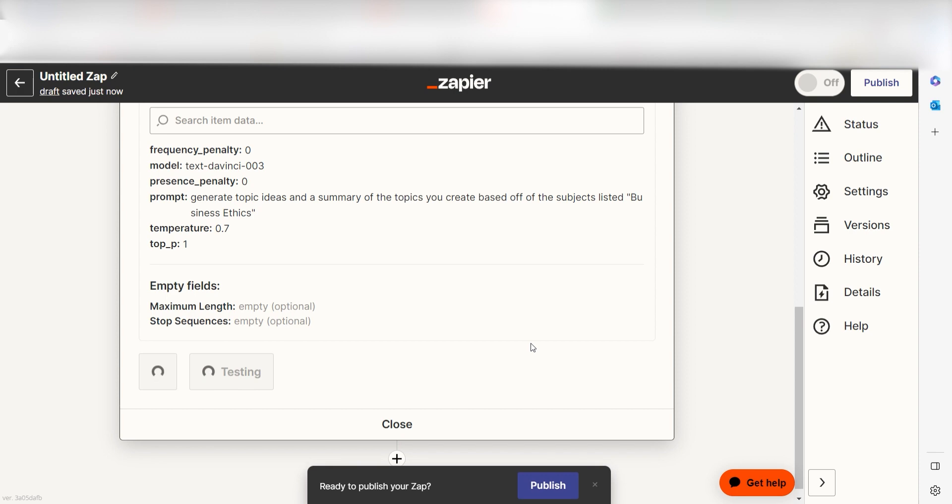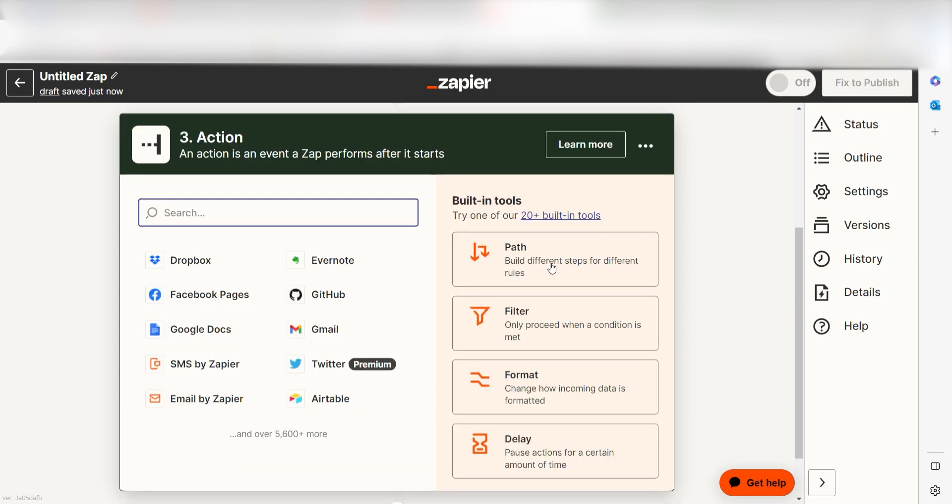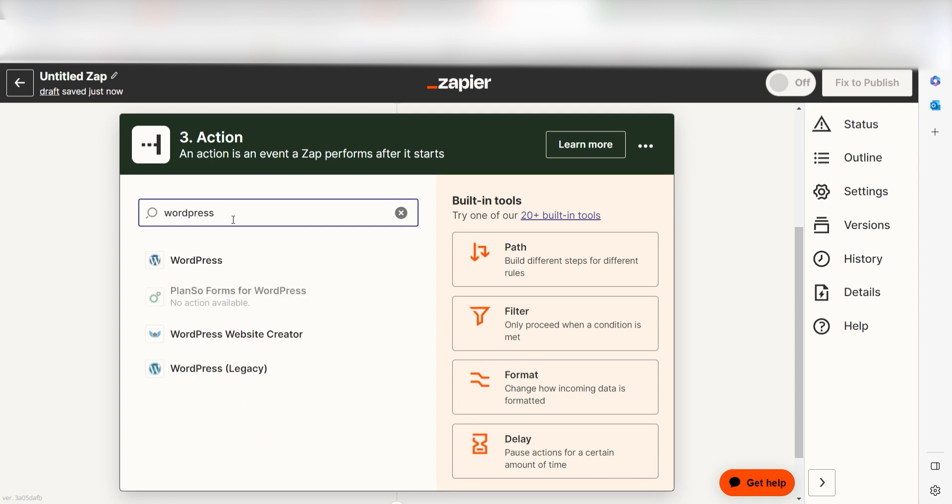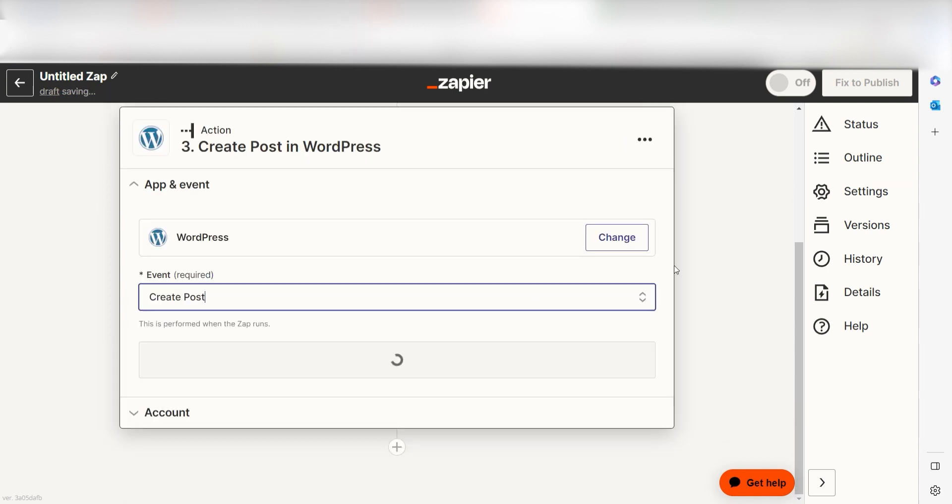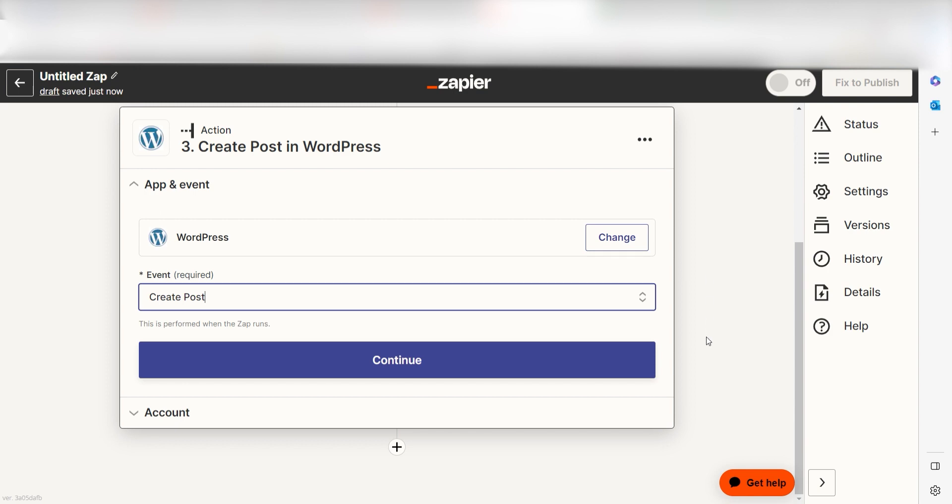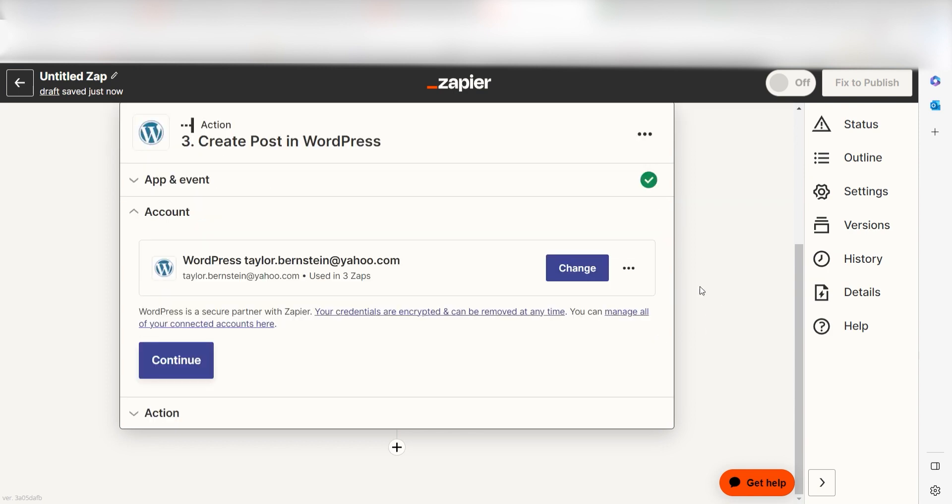OpenAI will write our prompt, but we'll want to upload it to our WordPress website. Click the plus button on the bottom of the screen and then type WordPress into the search bar once more. Click Create Post and then click Continue.